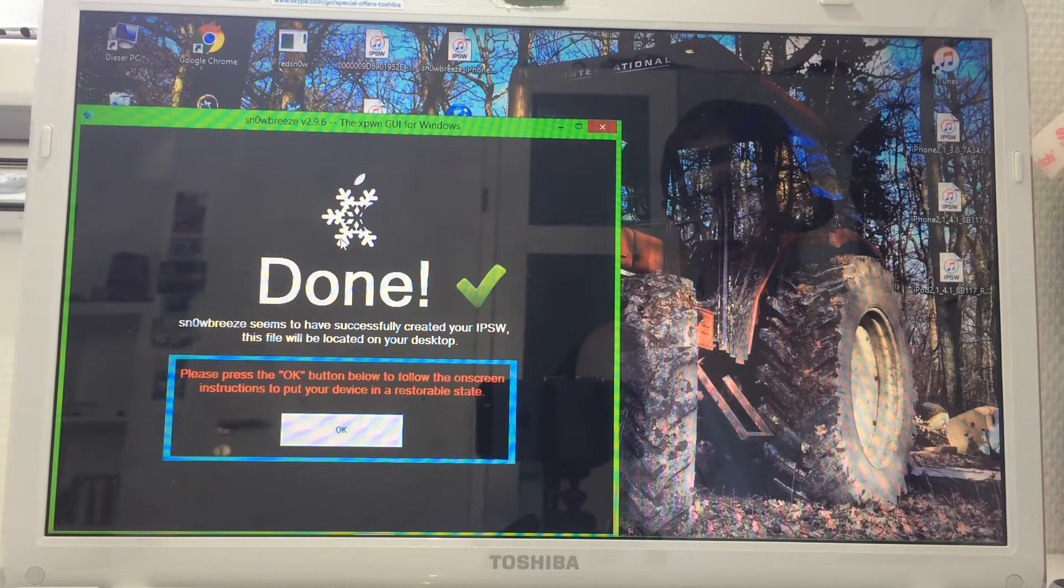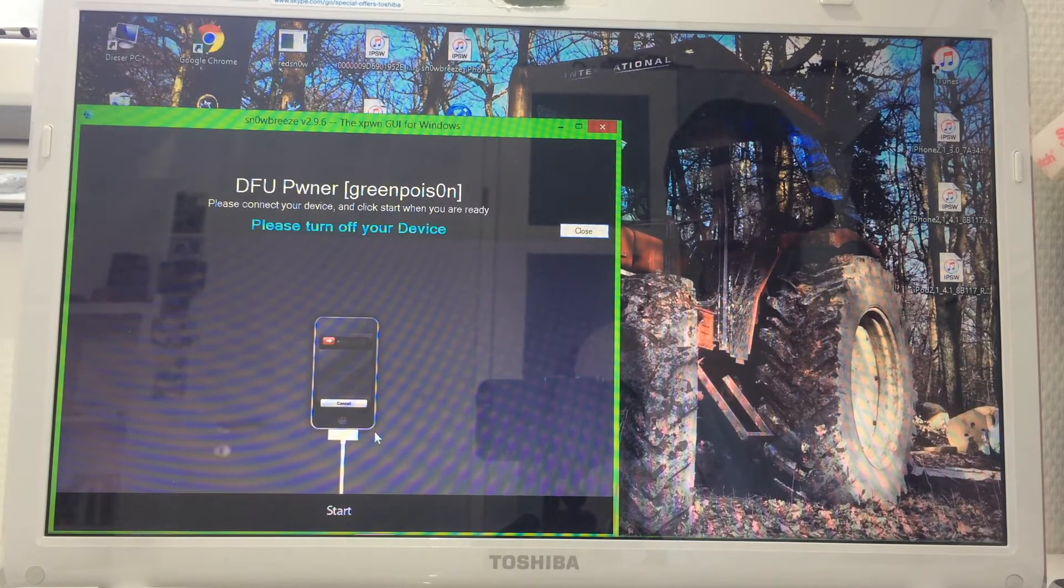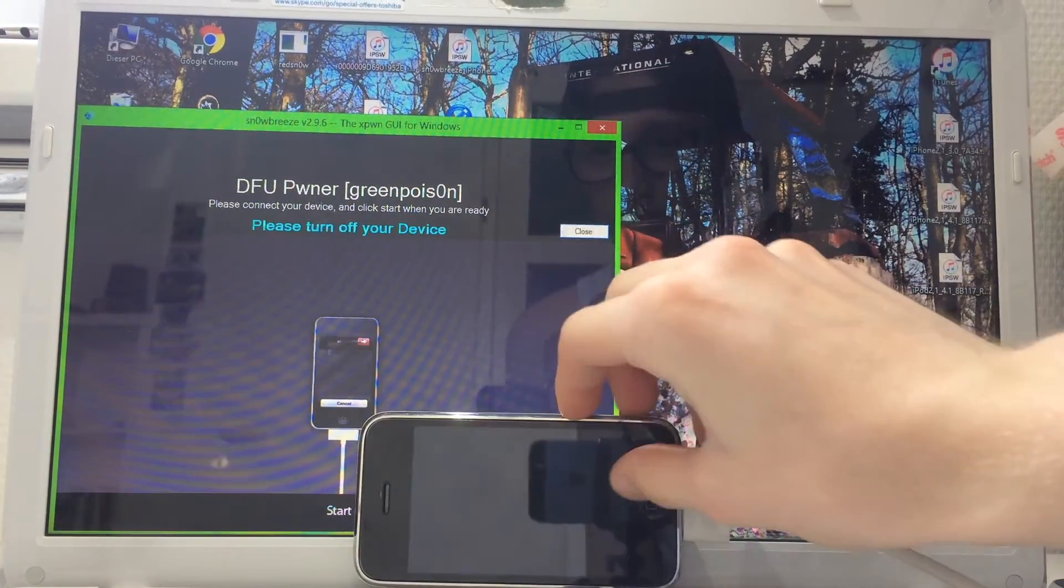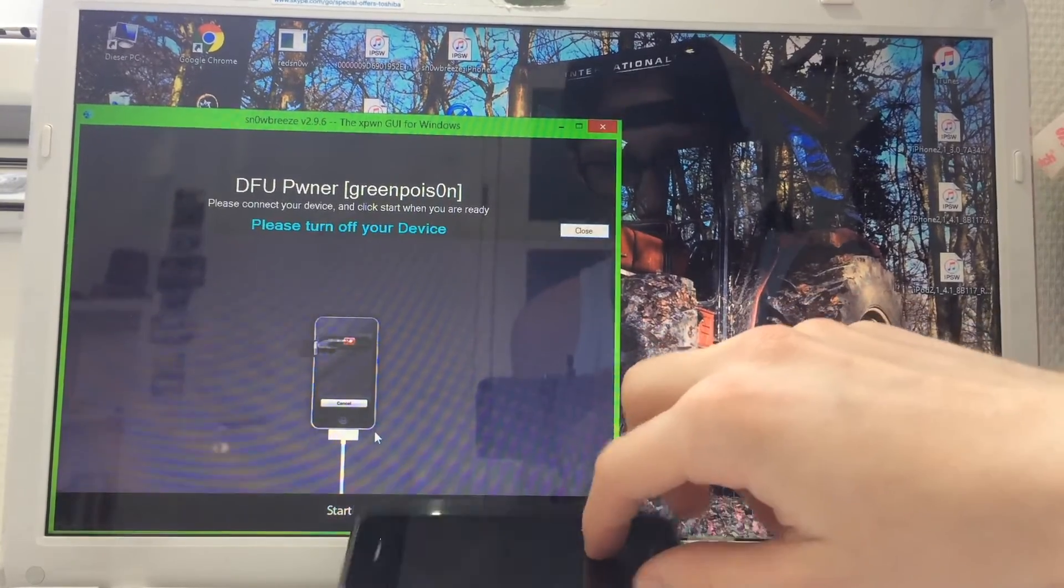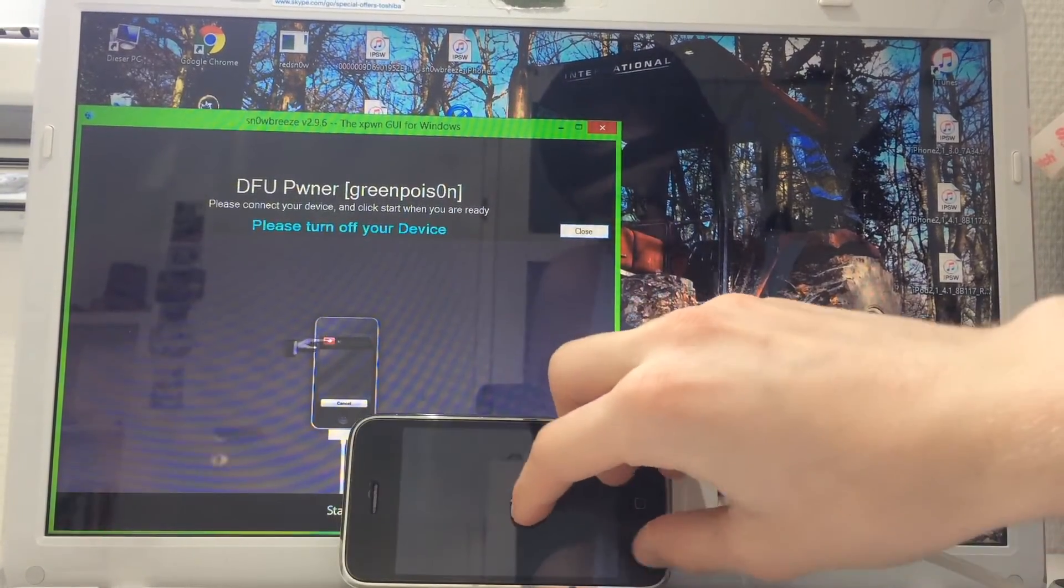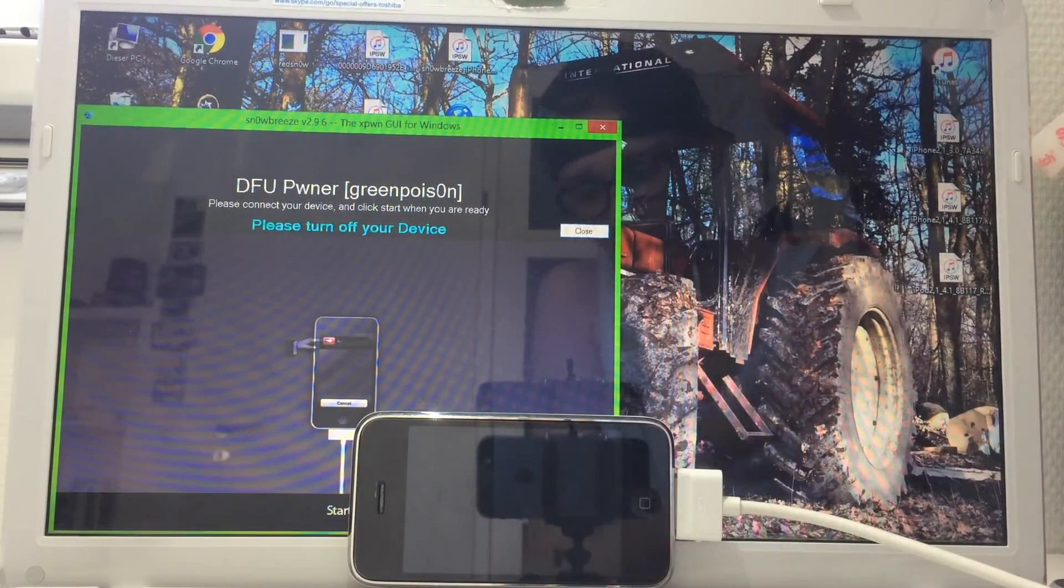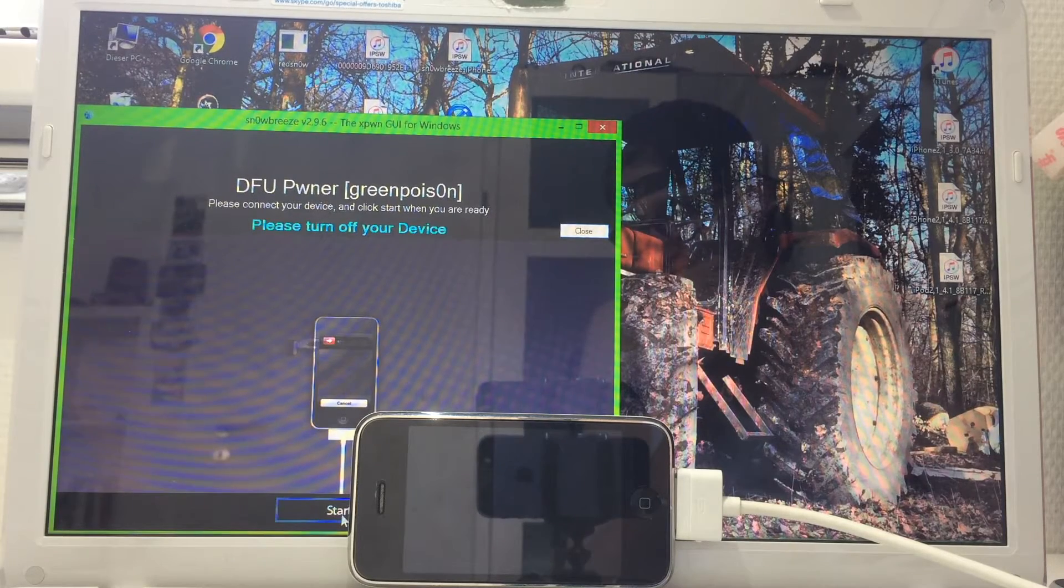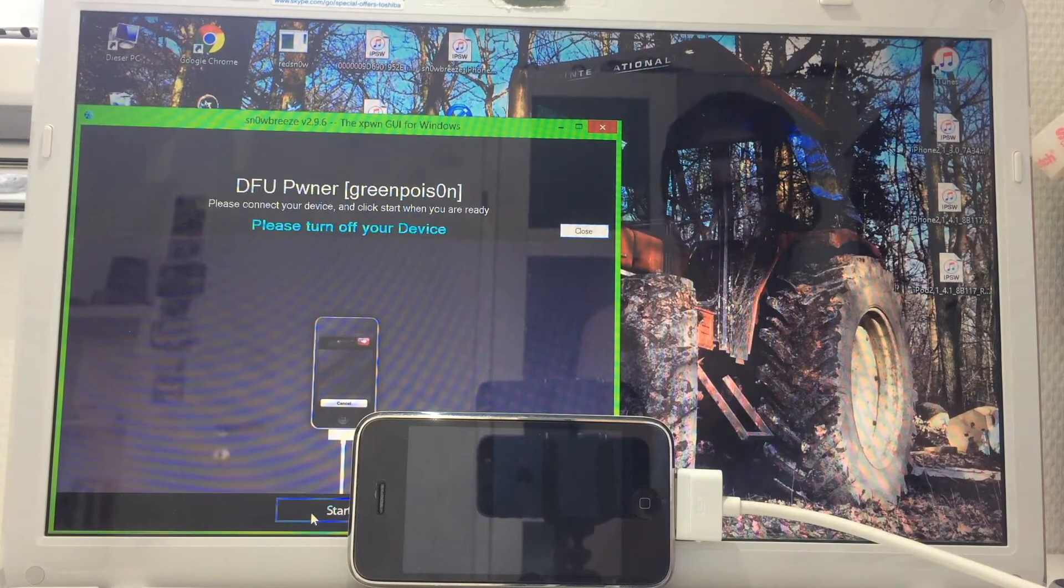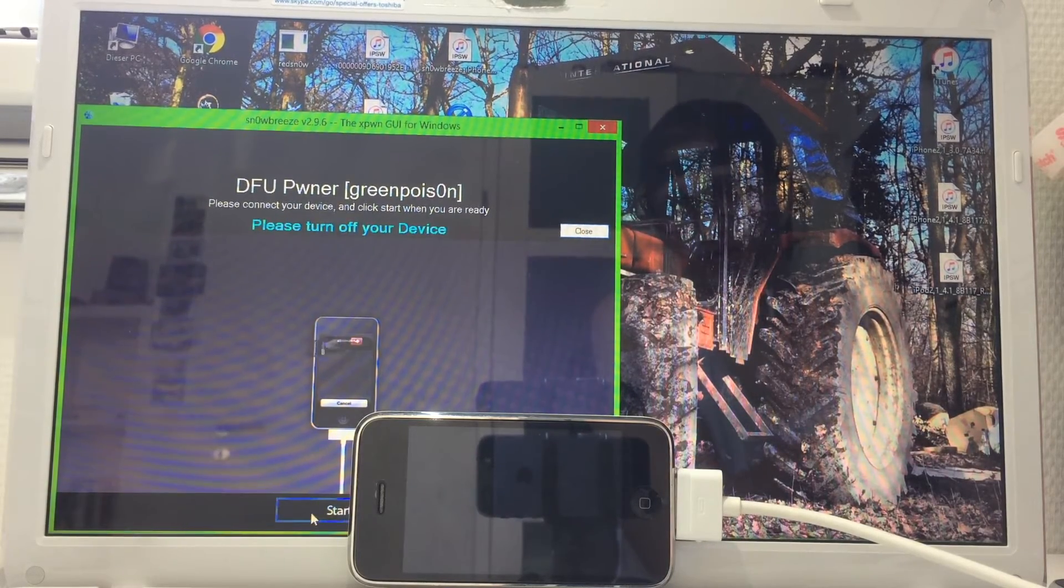Now that Snow Breeze has finished creating the custom IPSW, you just click OK. Now you're gonna put your device into DFU mode. Usually, this doesn't work for me. I don't know why my cable won't work properly.